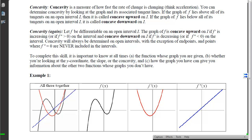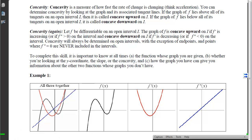Concavity is a measure of how fast the rate of change is changing — think of acceleration, or the derivative of the derivative. We determine concavity by examining the graph and its tangent lines. If the graph of f lies above all of its tangent lines, it is concave up; if the graph of f lies below all of its tangent lines, it is concave down. In the picture, tangent lines beneath the curve mean concave up, while tangent lines above the curve mean concave down.